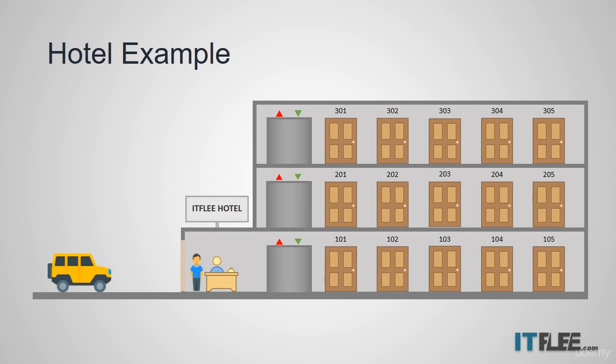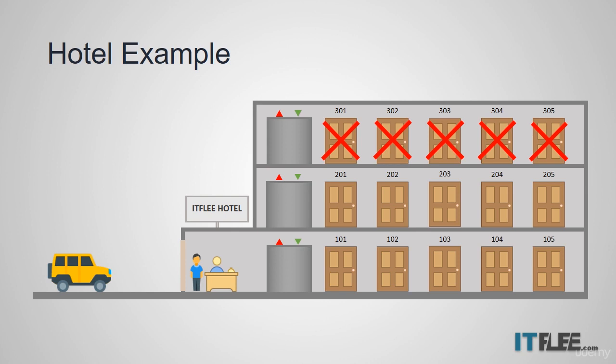The desk clerk then looks in his registry to see which rooms are available and finds that all the rooms on the top floor are closed because they are being repainted. It's an example of a DHCP exclusion. It's rooms or IP addresses that cannot be handed out to clients.